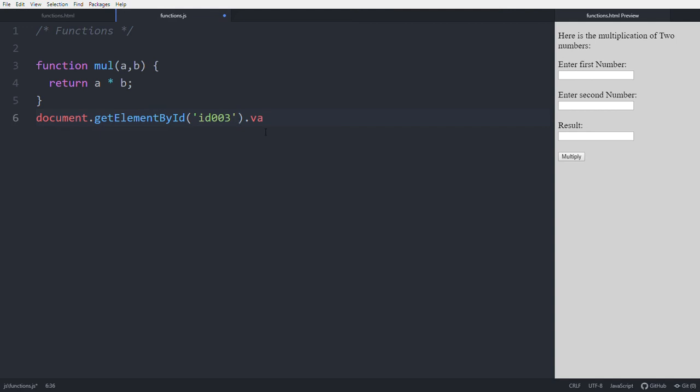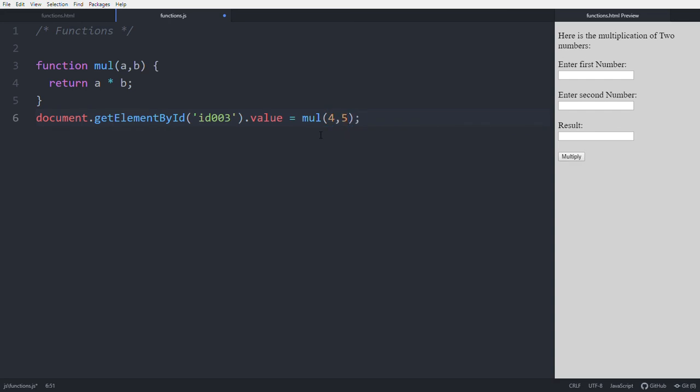To print in this input, we need to give value equal to calling the function with two parameters, like 4 and 5. Save the file. See, in the result place, 20 is coming - 4 into 5 is 20.